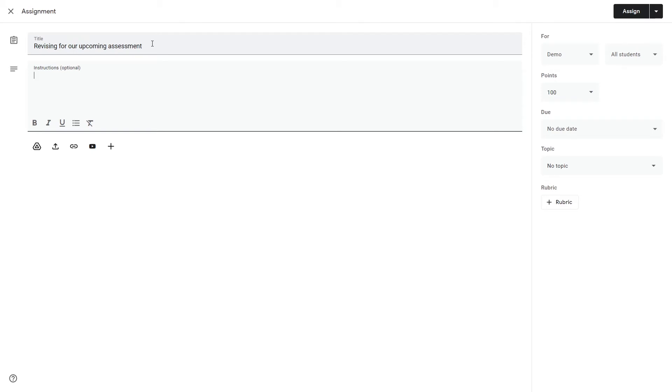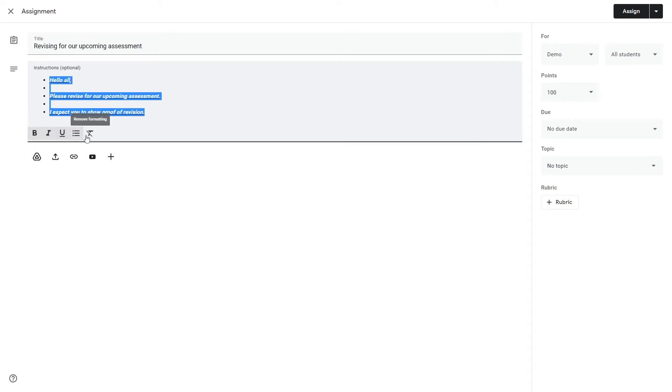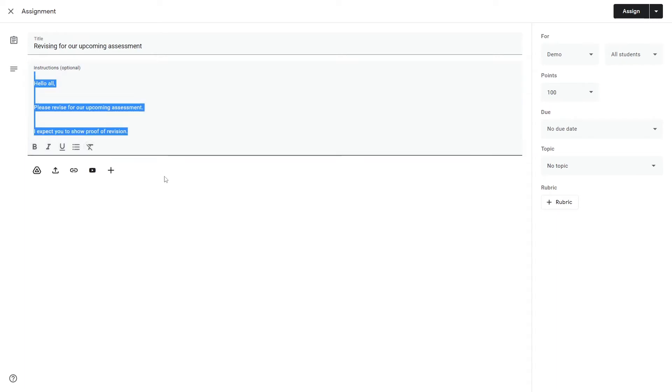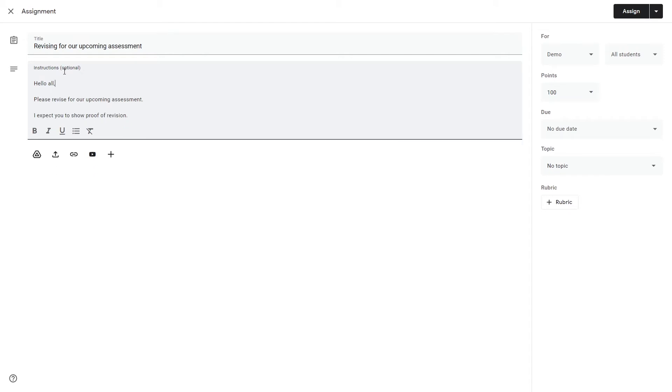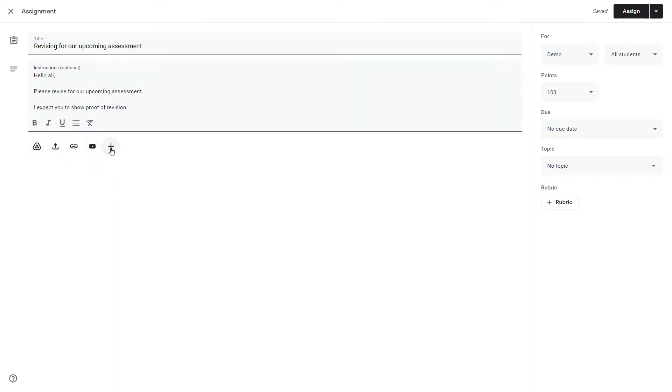The title is where you would leave a summary of what your assignment's about and your instructions would be where you leave all the details. Let's say hello all. As we said earlier you can bold, italicize, underline, bullet it or just remove everything. We can add a Google Drive file, upload a local file, add a link to a website, or reference a YouTube video.